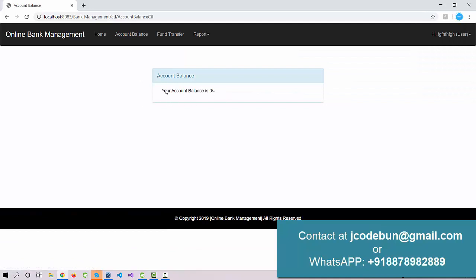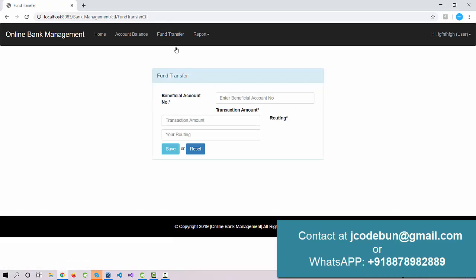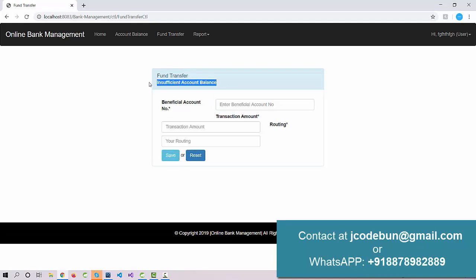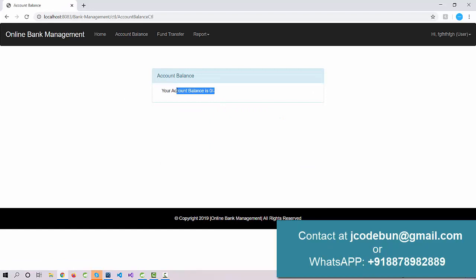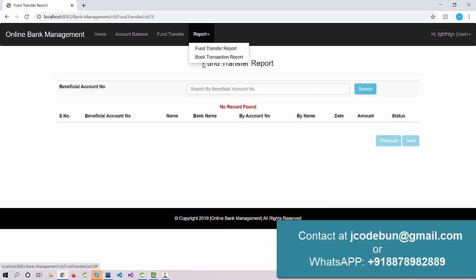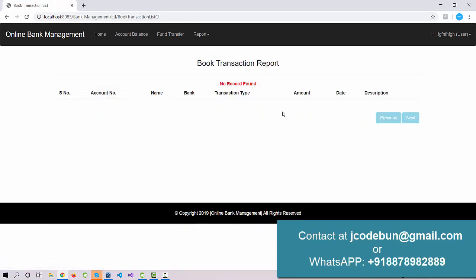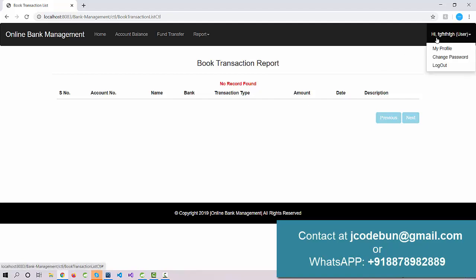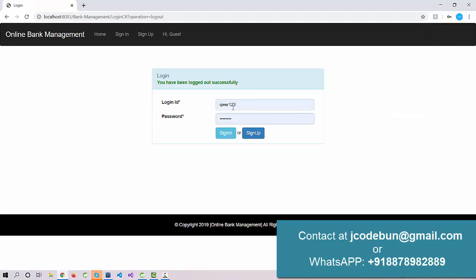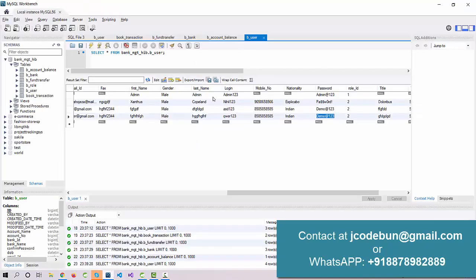After logging in, if I check the balance it shows zero because this is a newly created account. If I try to transfer some amount it shows 'insufficient balance' because there is no balance. The fund transfer report also shows no records. This is an empty account, so let's add some balance from the admin side.